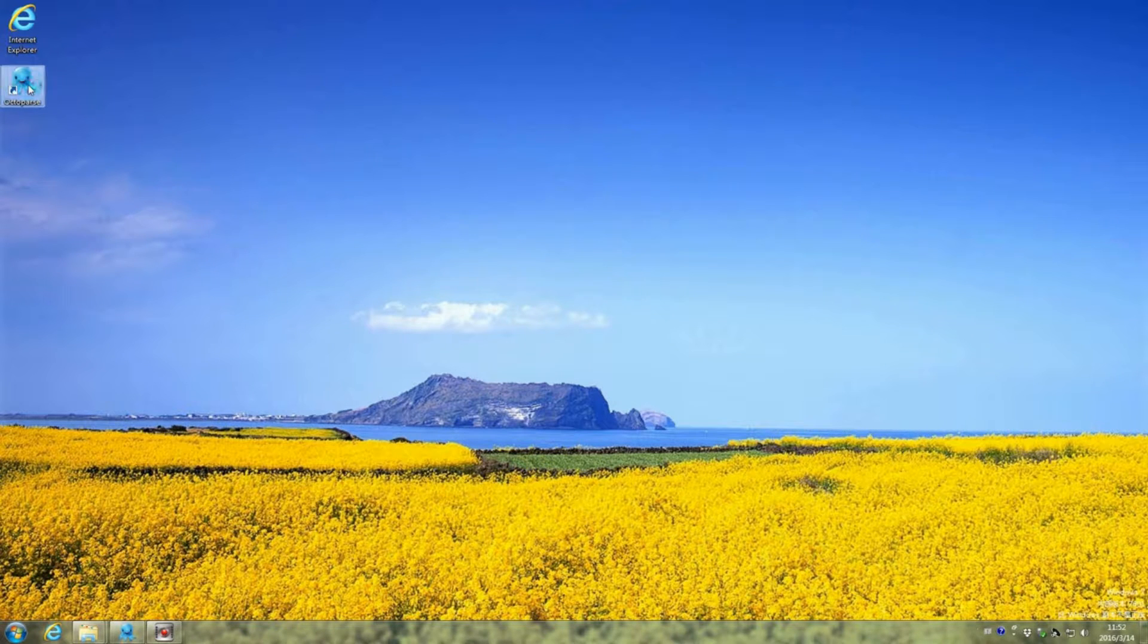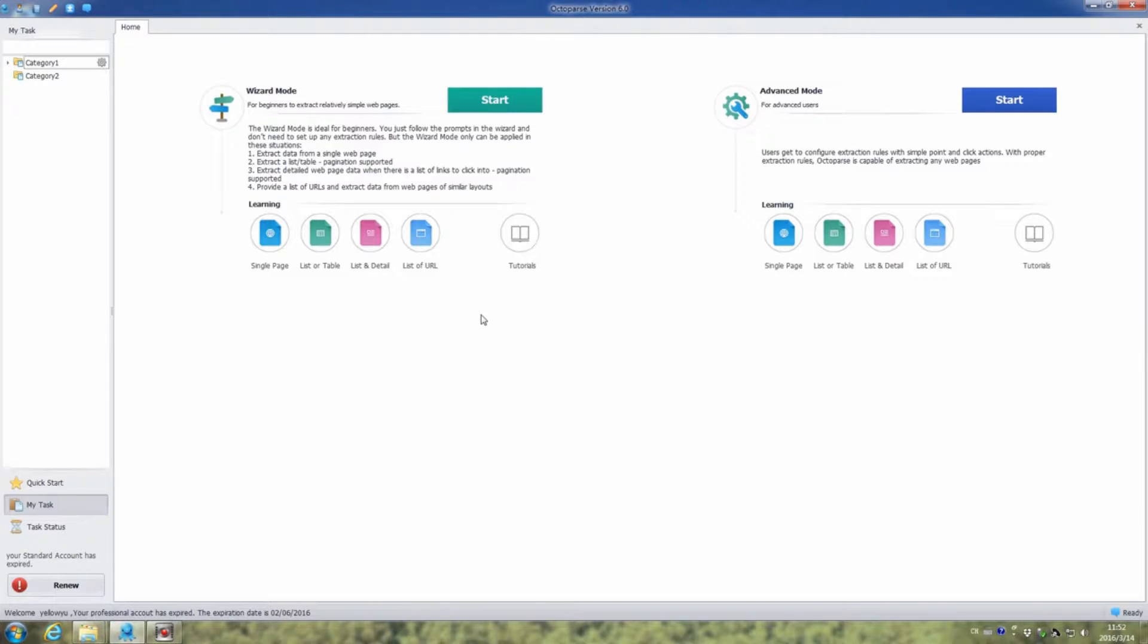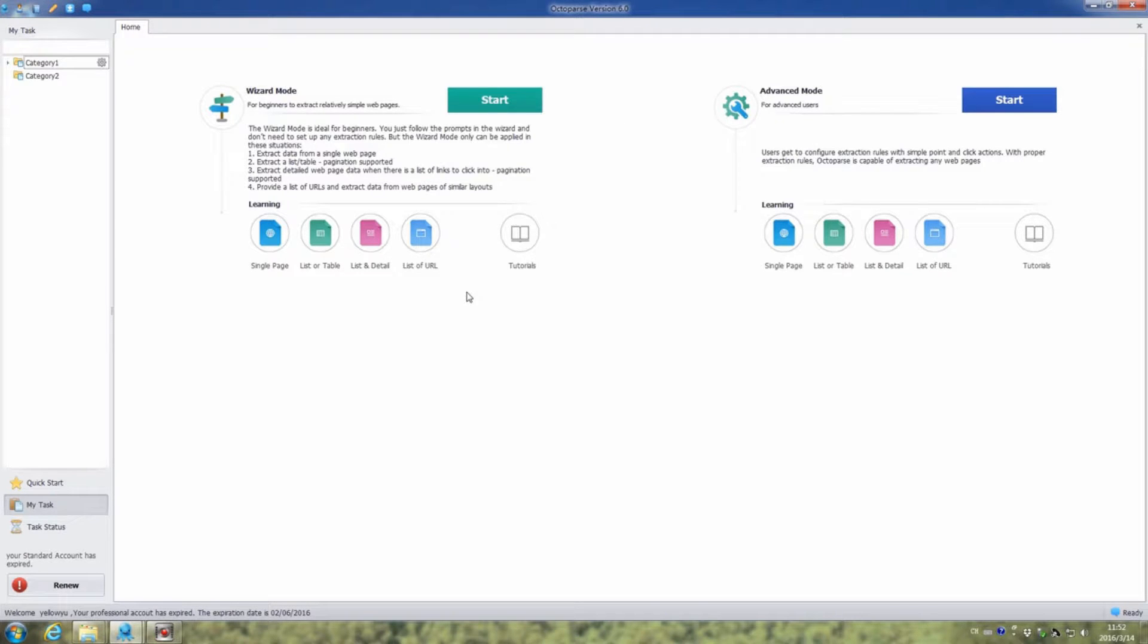Double-click the Octopus icon to launch it. This is the start screen. As you can see, there are four types of web page in the learning section.